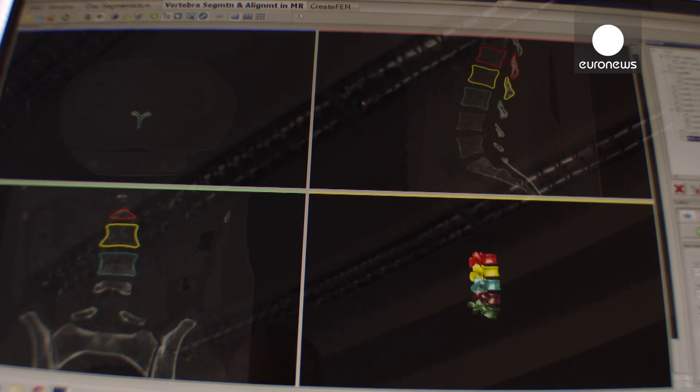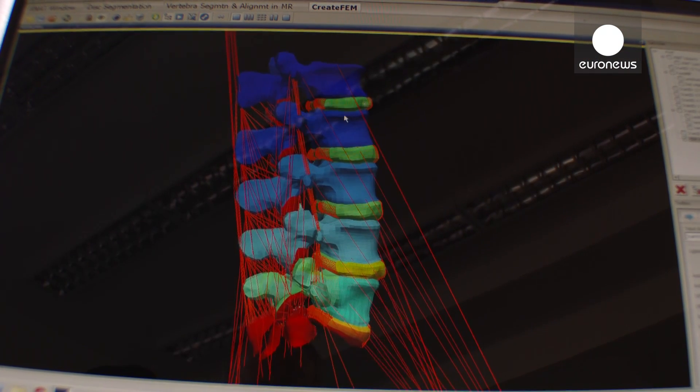We still have 3D images which provide a very nice depiction of the anatomy, but we still use very simplified two-dimensional measures to actually take a lot of the diagnostic decisions. So that's already something where we can do a lot more by exploiting the 3D nature of the data, and for that we need computers because it's complex data to manipulate.